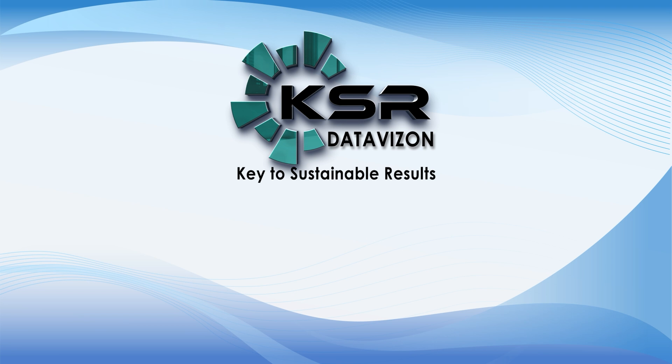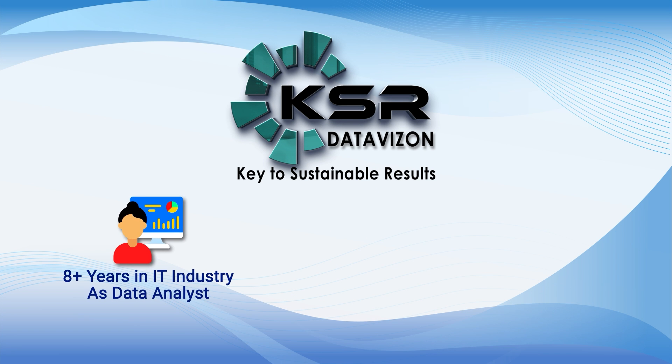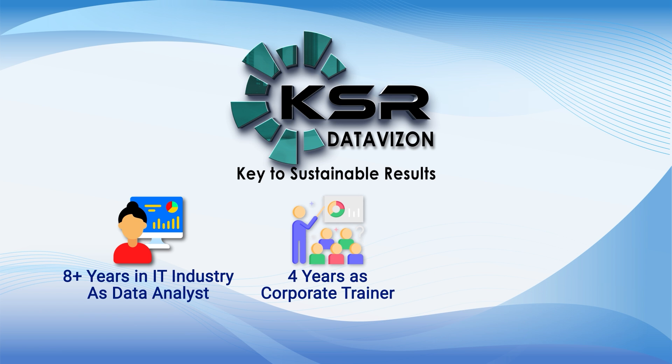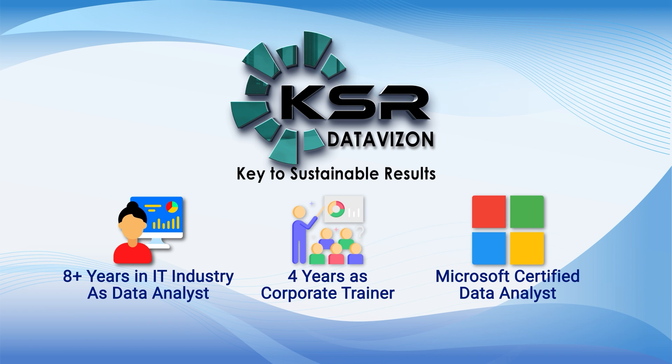Hello everyone, myself I am Uma and I have overall 8 plus years of IT experience as a data analyst and 4 years of experience as a corporate trainer. I am a Microsoft certified data analyst currently working at Microsoft.